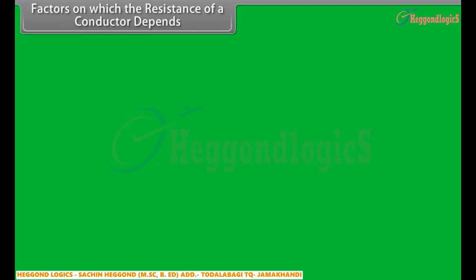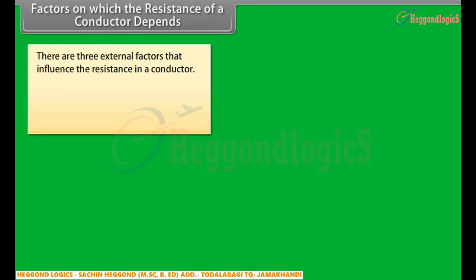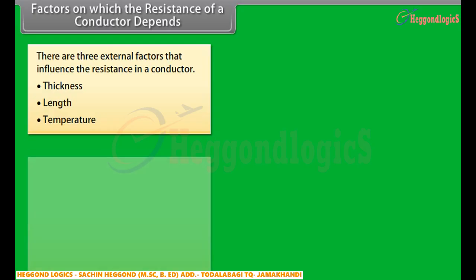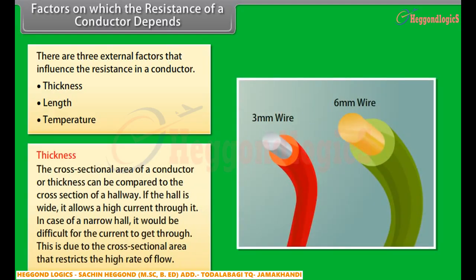There are three external factors that influence the resistance in a conductor: thickness, length, and temperature. There is a fourth factor — the conductivity of the material — which is considered an internal factor. Thickness: the cross-sectional area of a conductor can be compared to the cross section of a hallway. If the hall is wide, it allows a high current through it. In case of a narrow hall, it would be difficult for the current to get through, due to the cross-sectional area restricting the high rate of flow.